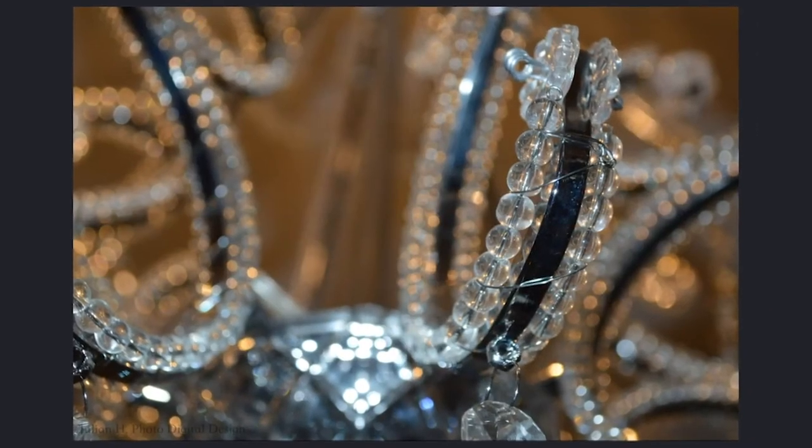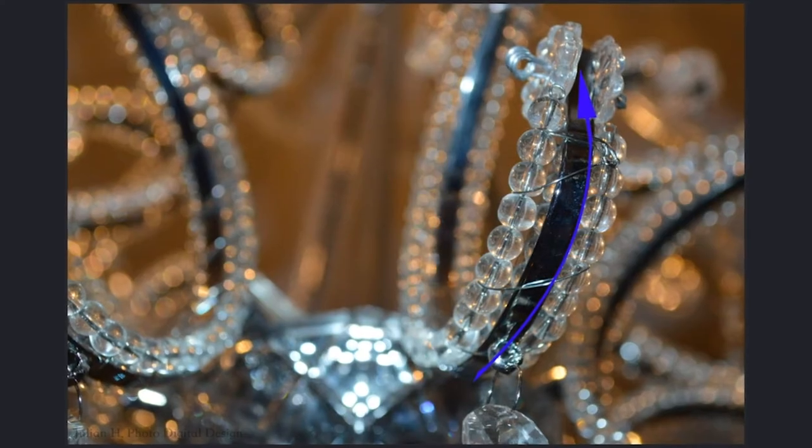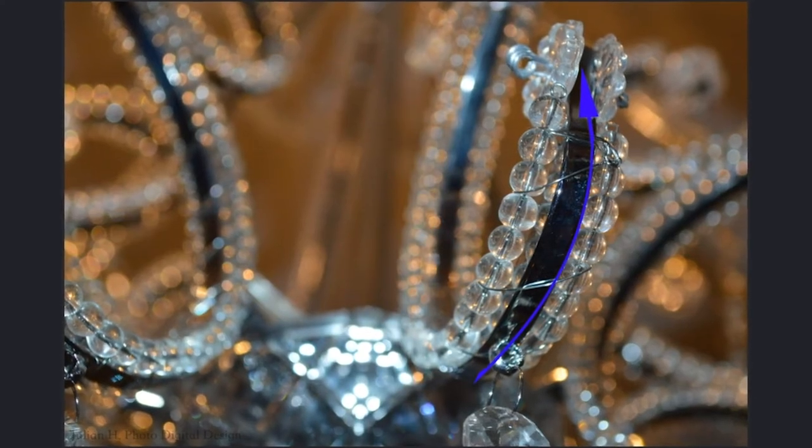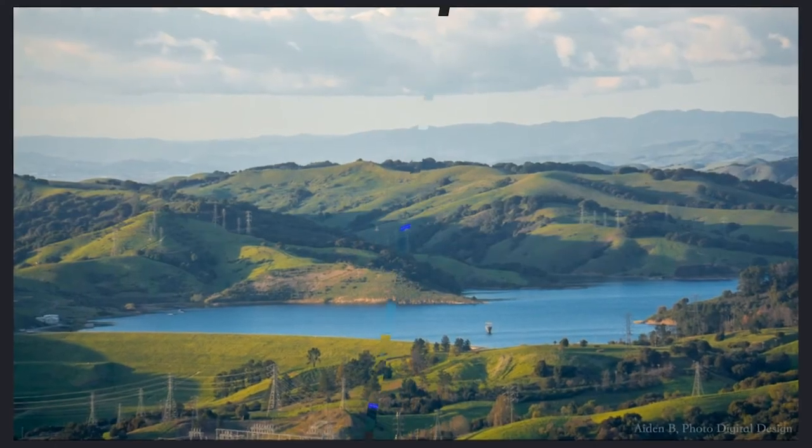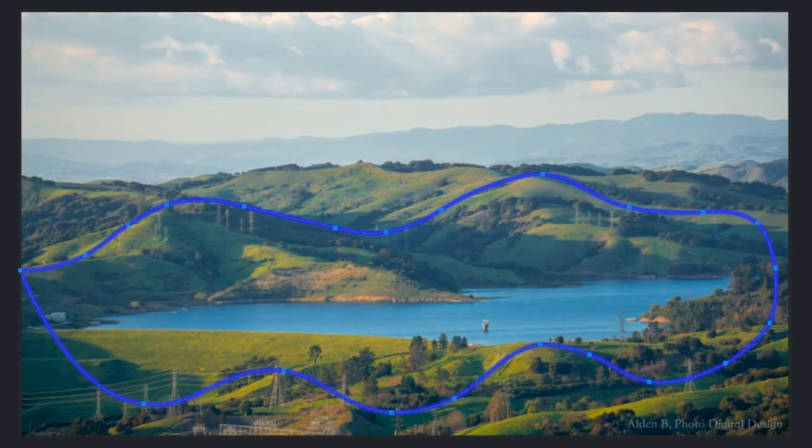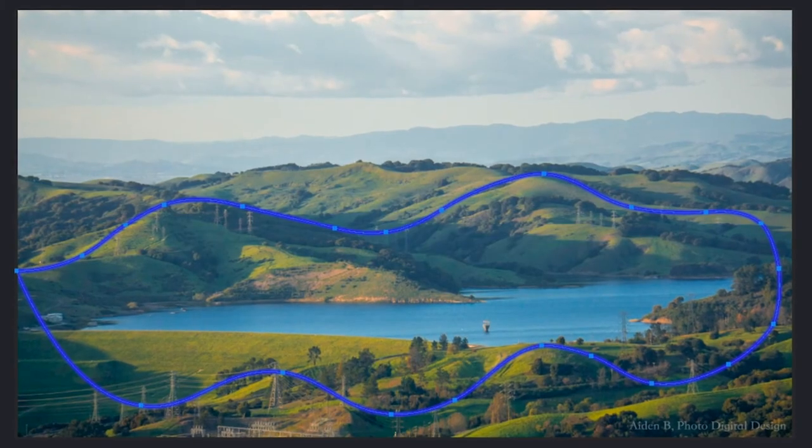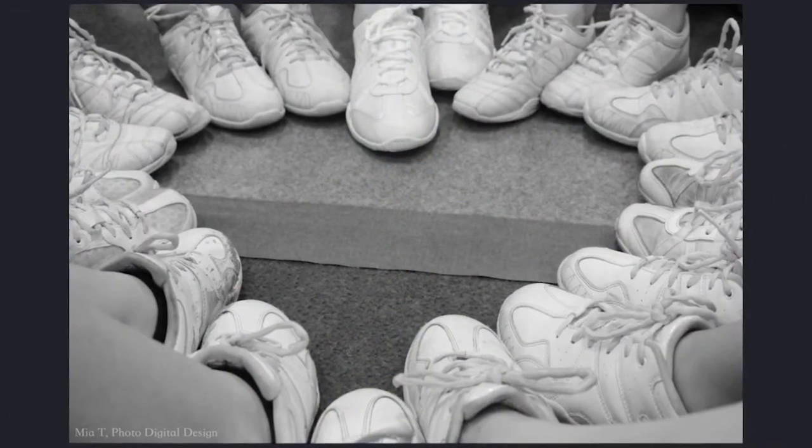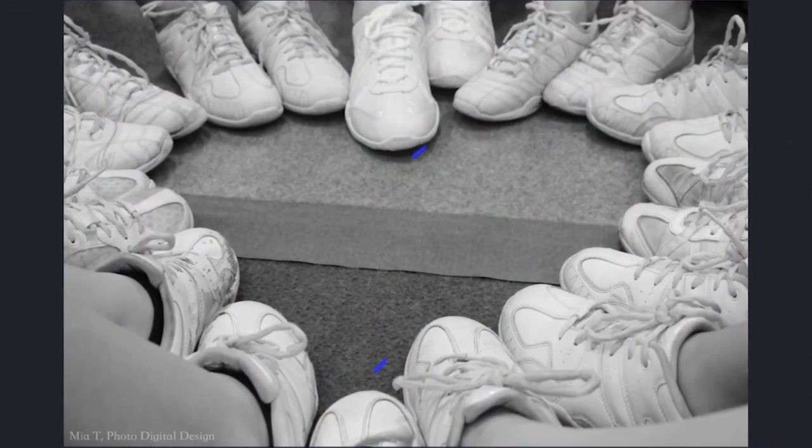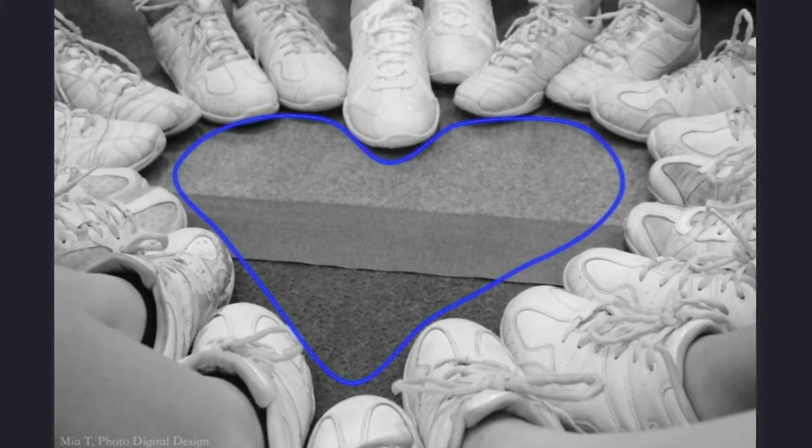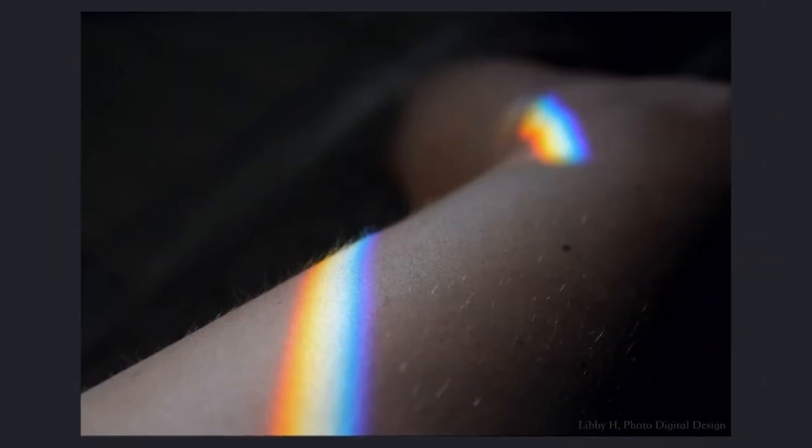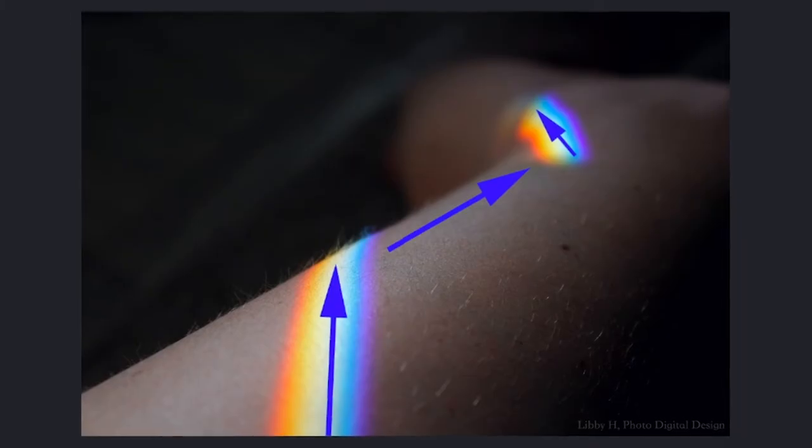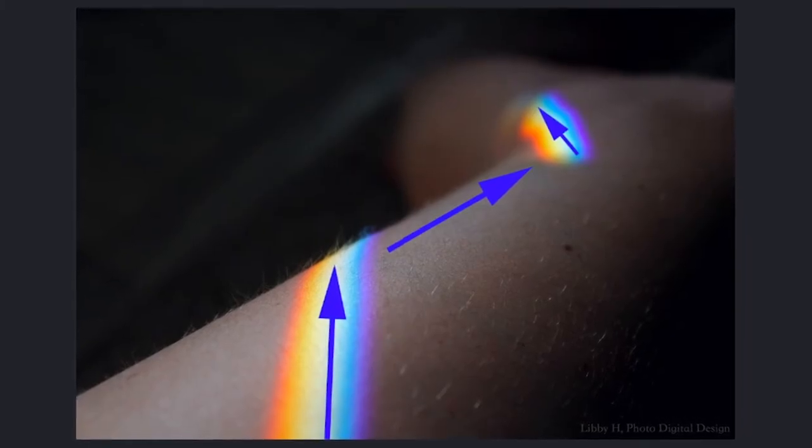elongated or exaggerated shapes, contours, curves, and edges, implied shapes, and bright colors, all directing the viewer's attention through an image.